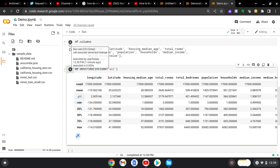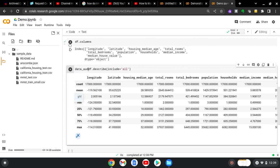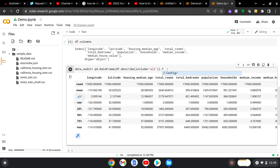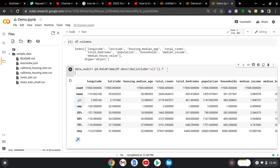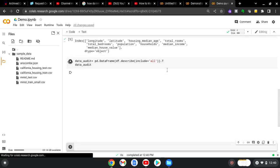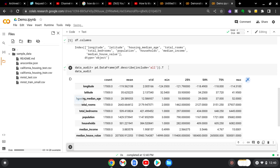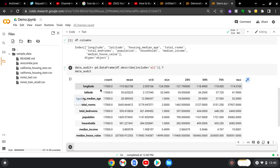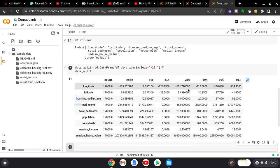So to do that, we'll just call this data audit, and then we'll set that equal, and we'll make it a data frame by doing pd data frame, and you want to capitalize the D and the F, and then we'll add a closing parenthesis, and then to transpose it, we just add a dot T. And then once we do that, we'll want to view it, so we can just type in data audit to view it. And now you can see that it's been transposed, so now you have your statistics going across the top, and your variables going down the bottom, and you can see the different values that are in your data.